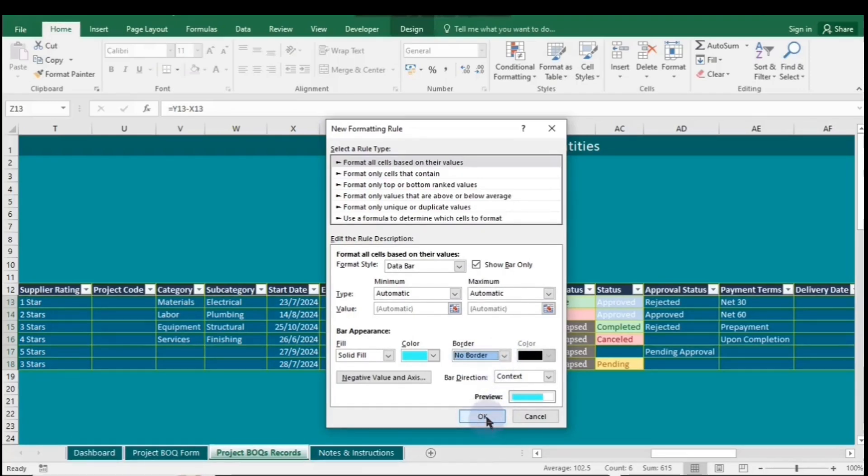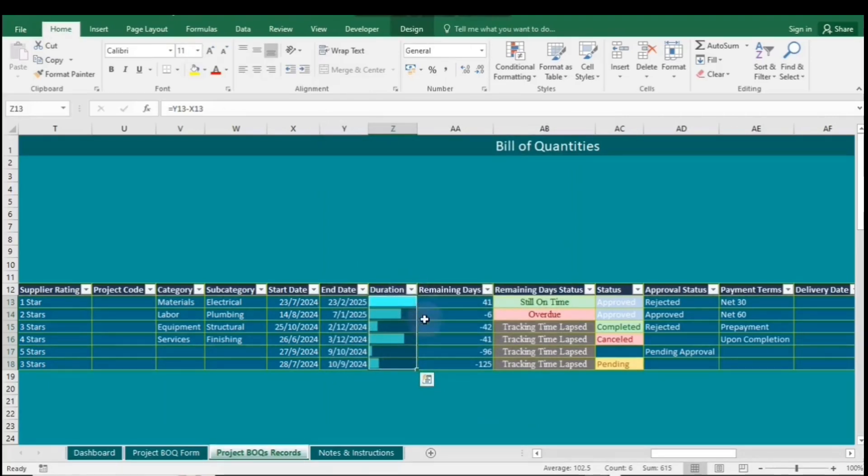Now, as you can see, we are left with bars only, which can be very useful when dealing with large values.